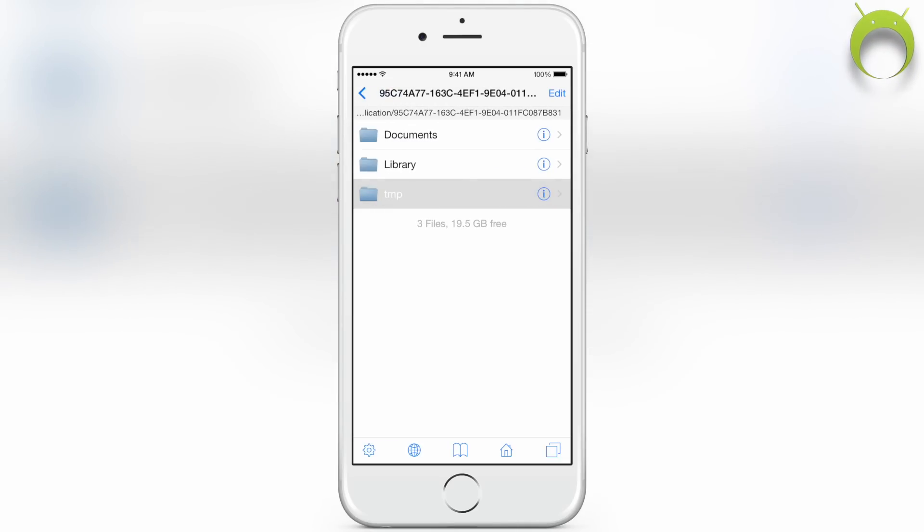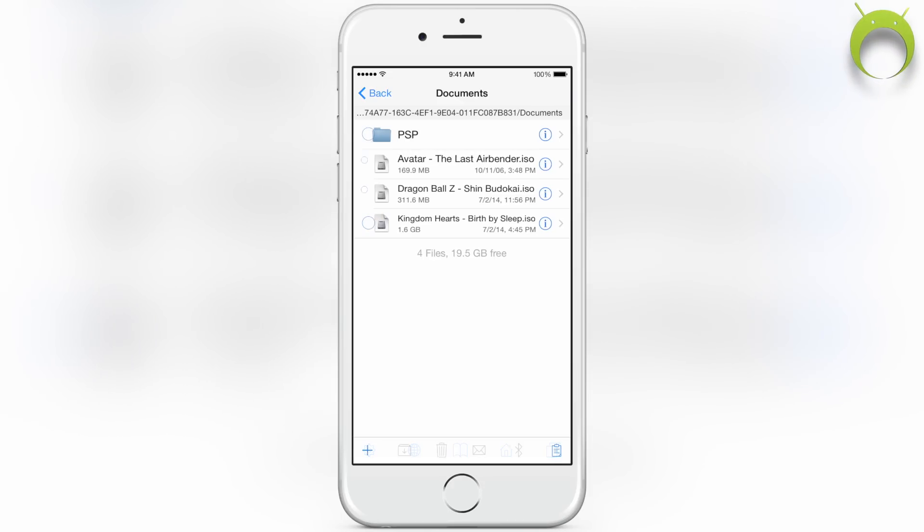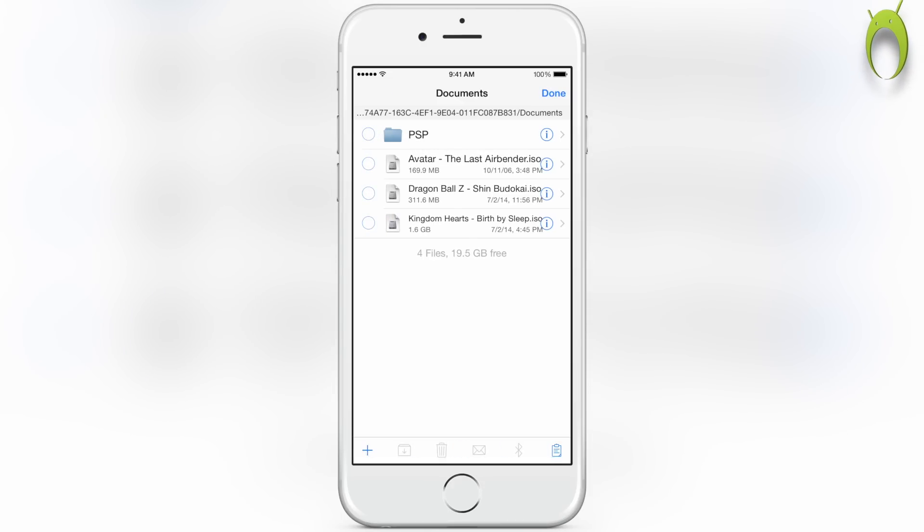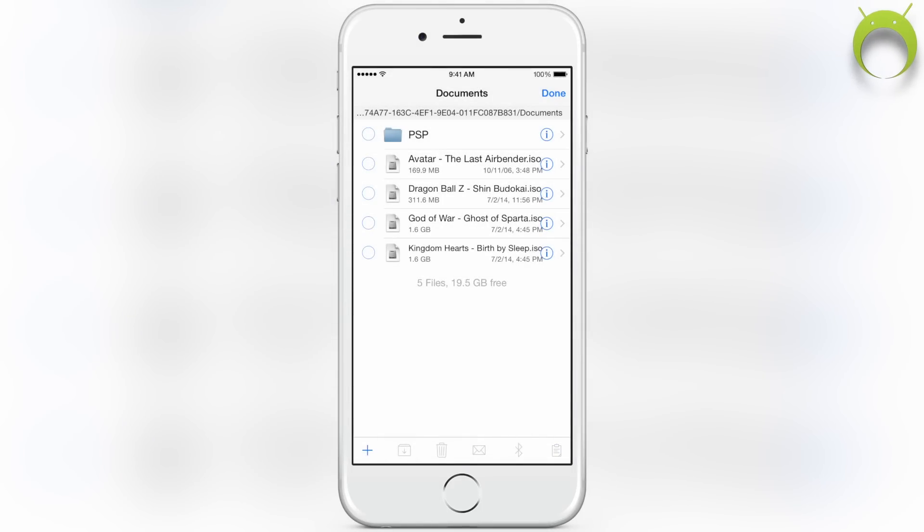So head into documents, and here is where you're going to want to select edit, then you're going to want to hit the clipboard at the bottom right and paste.